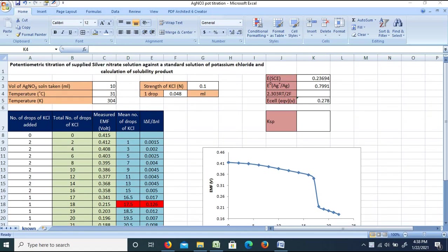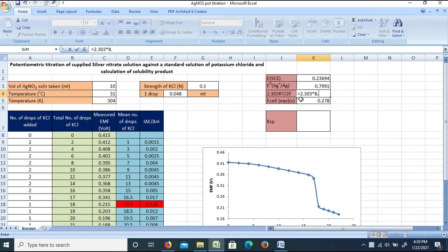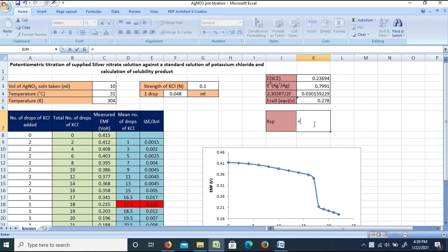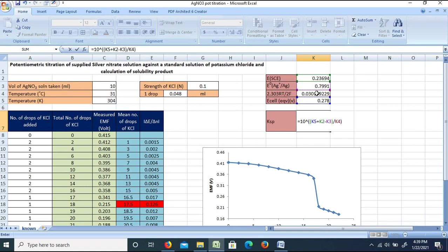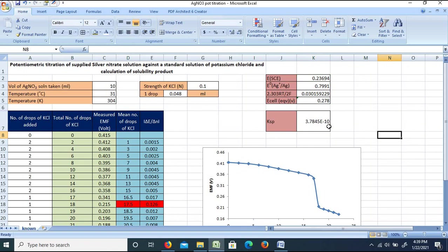Experimental temperature is 31°C = 304 K. We calculate 2.303RT/(2F) = 2.303 × 8.314 × 304 / (2 × 96500). This gives the thermal factor. To find Ksp: rearrange the equivalence-point expression — Ksp = antilog[(E_cell(eq) − E(SCE) − E⁰(Ag⁺/Ag)) / (2.303RT/(2F))]. Substituting E_cell = 0.278 V, E(SCE) = 0.23694 V, E⁰ = 0.7991 V, the calculated Ksp = 3.784 × 10⁻¹⁰.